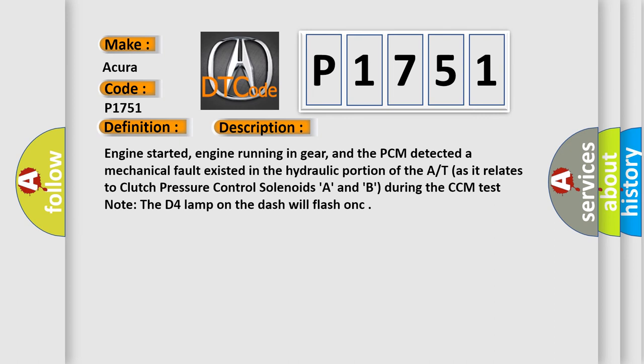Engine started, engine running in gear, and the PCM detected a mechanical fault existed in the hydraulic portion of the AT as it relates to clutch pressure control solenoids A and B. During the CCM test, note the D4 lamp on the dash will flash once.